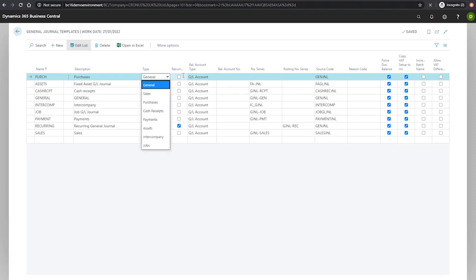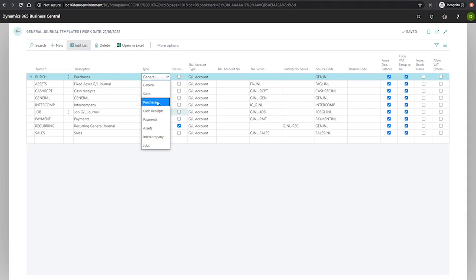The options available here are general, sales, purchases, cash receipts, payments, assets, intercompany, and jobs. For now, we'll select purchases as that's what we're dealing with.